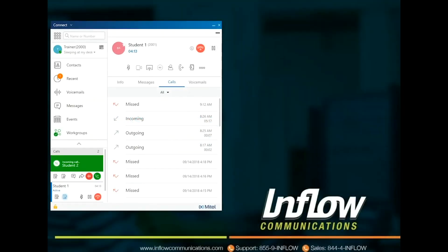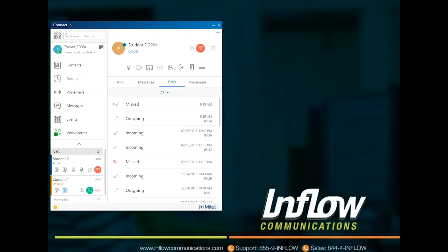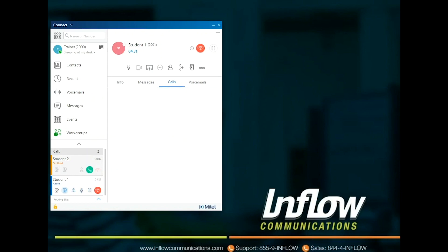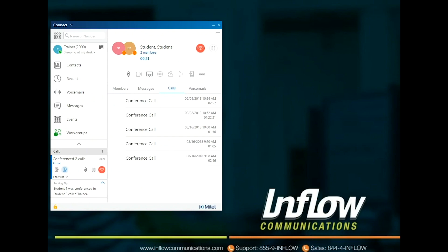When a user has a second call ringing in, they can send to voicemail or select Answer. This will put the call the user is currently interacting with on hold. Users can unhold other calls at any time, and the system will put an active call on hold. Once users have two calls, they can select Merge to merge the calls together. Once calls are merged, the user can use the Show List drop-down in the notifications to select a caller to drop from the call.